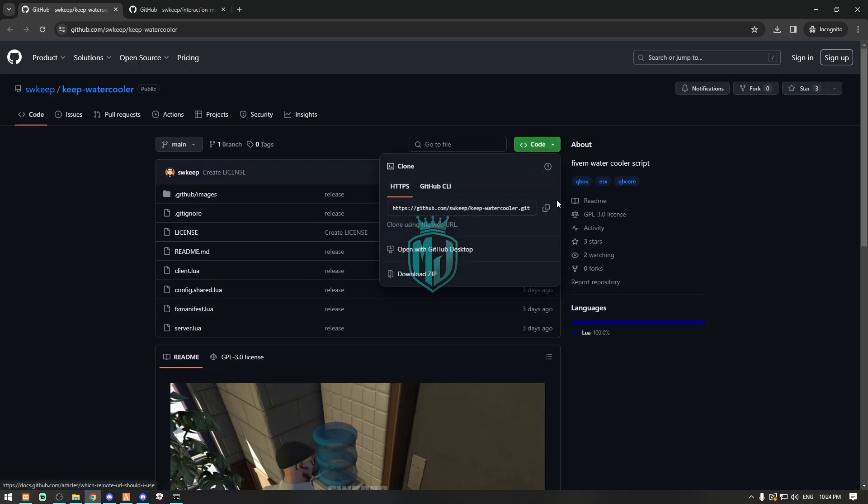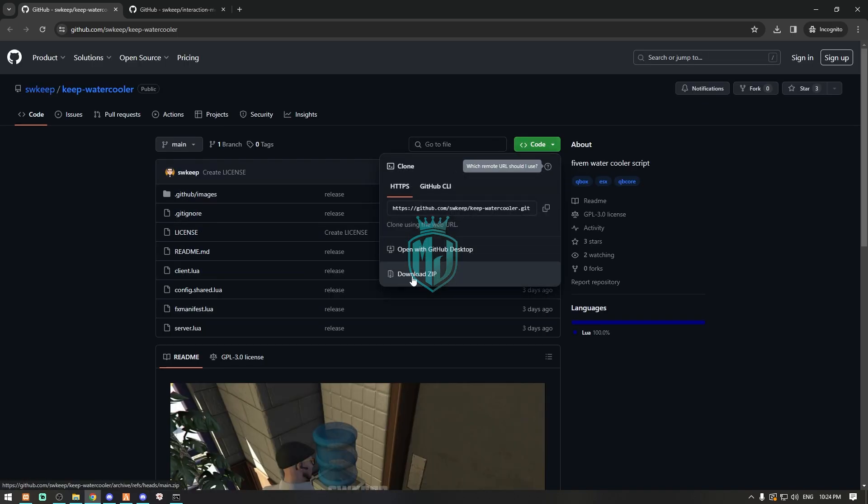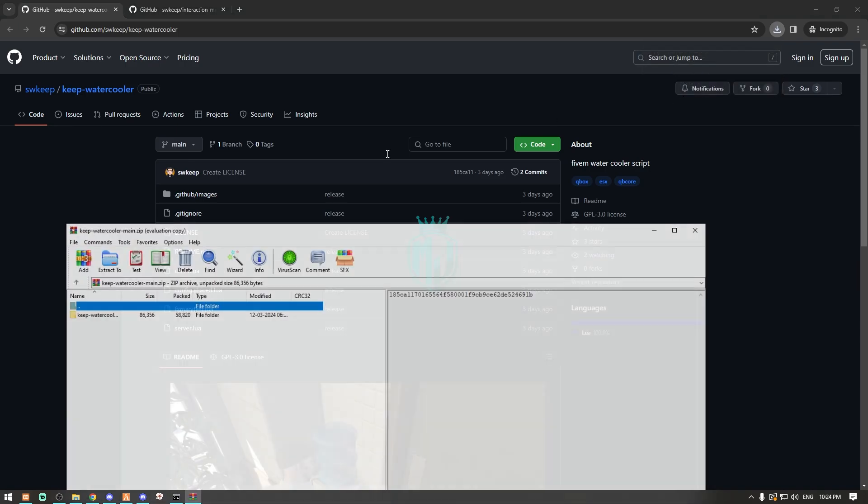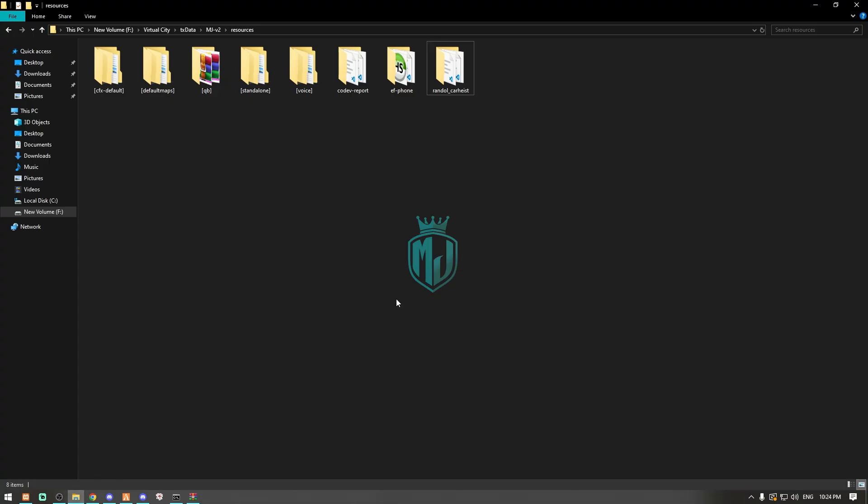After downloading, we have to open this file and extract it to our resources right here. Then we have to simply rename this file.